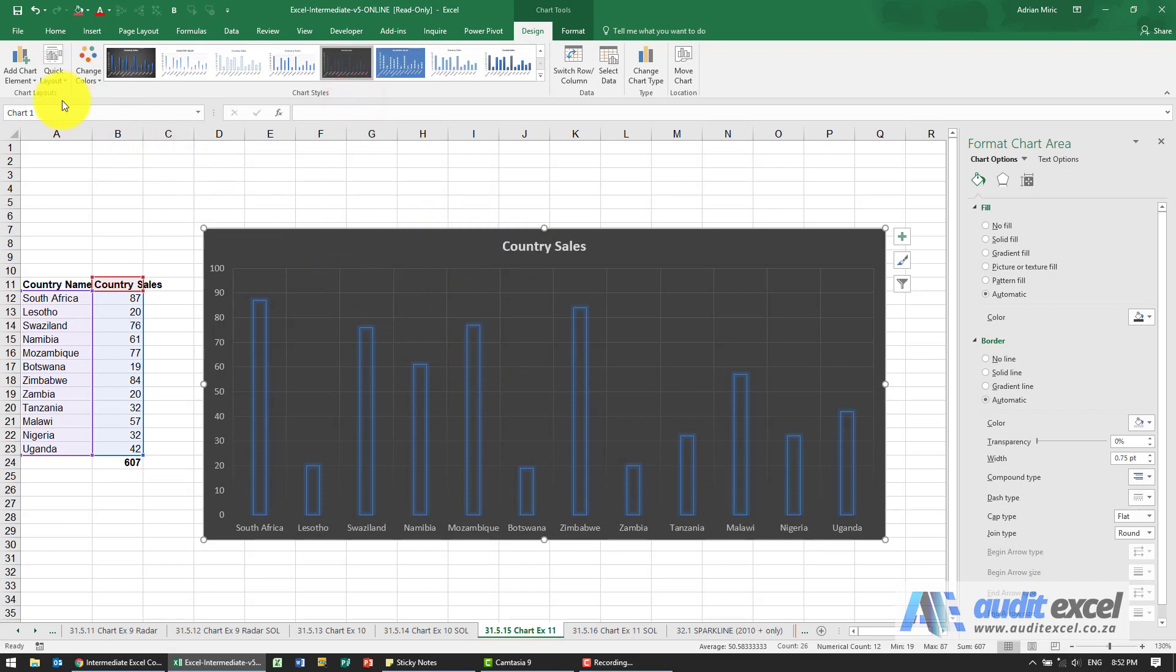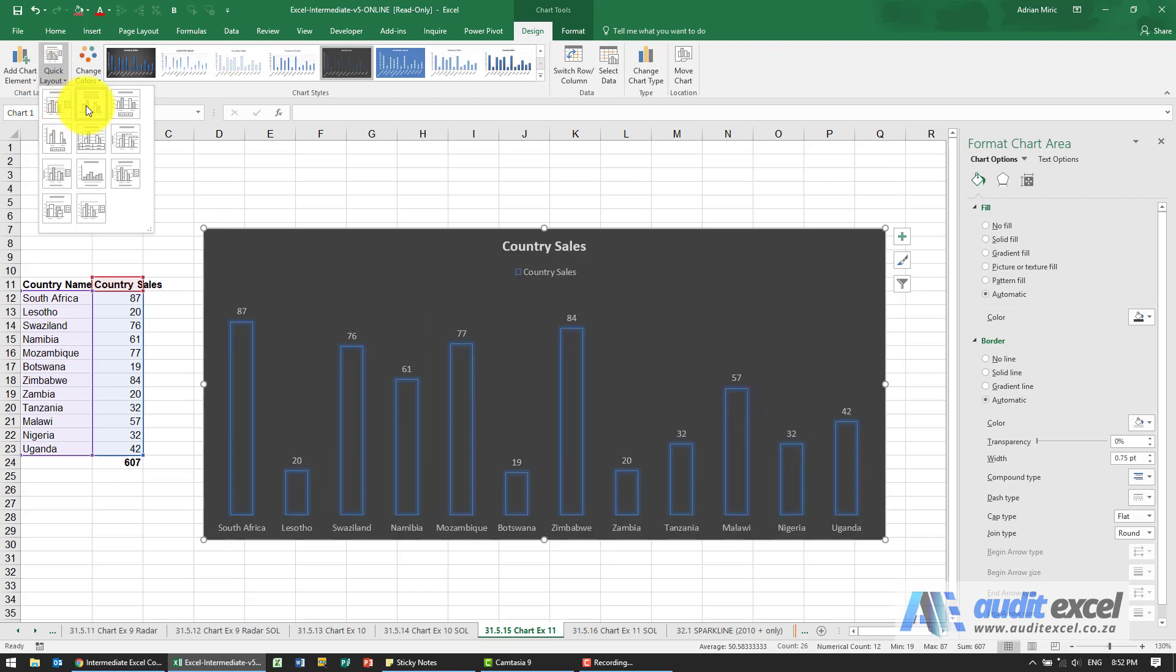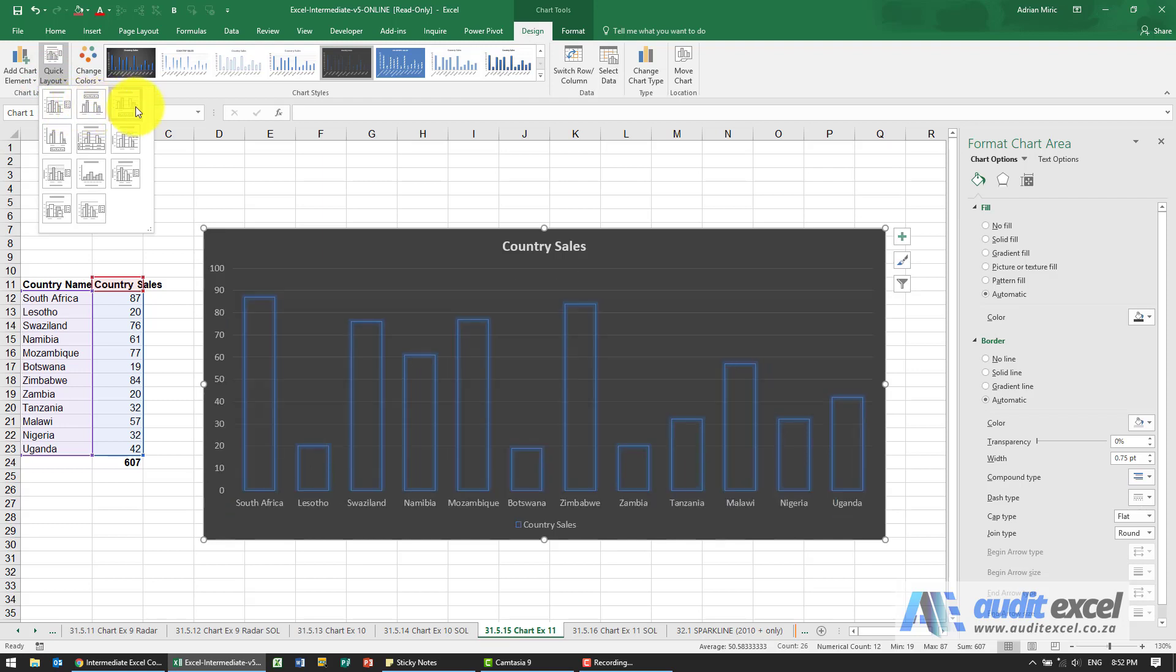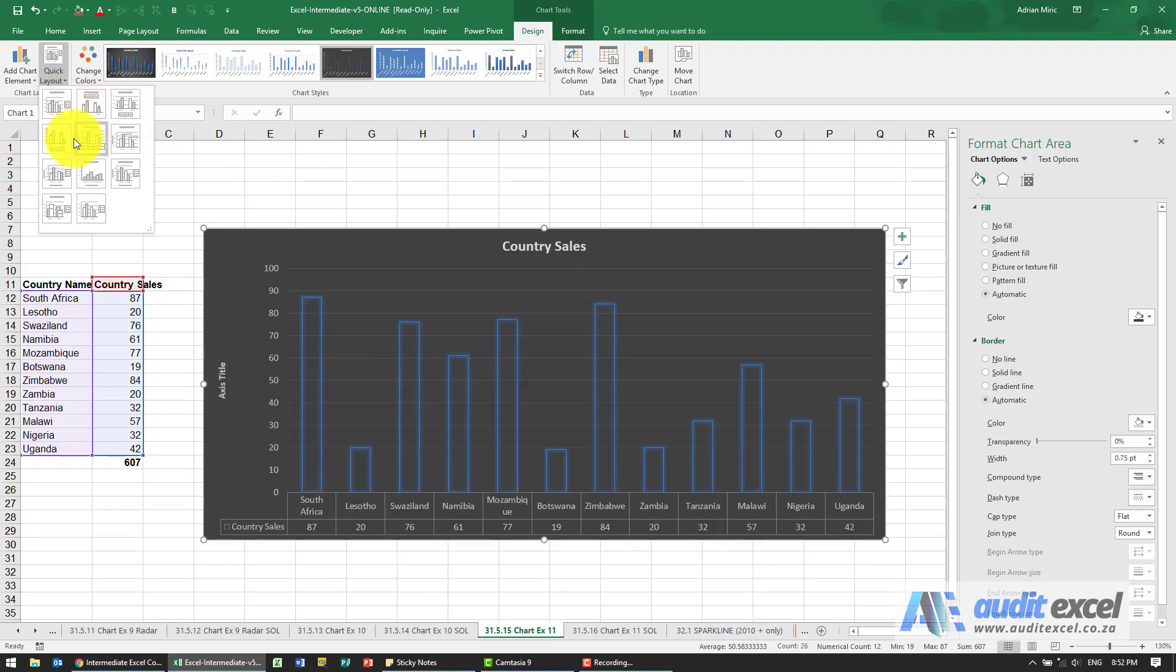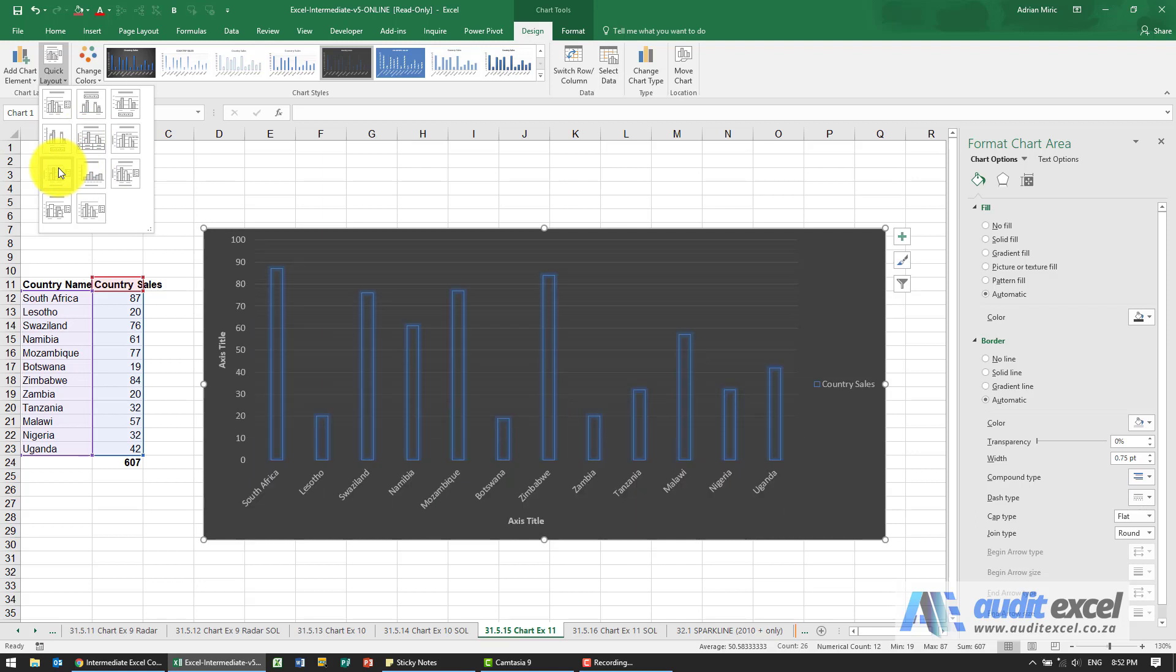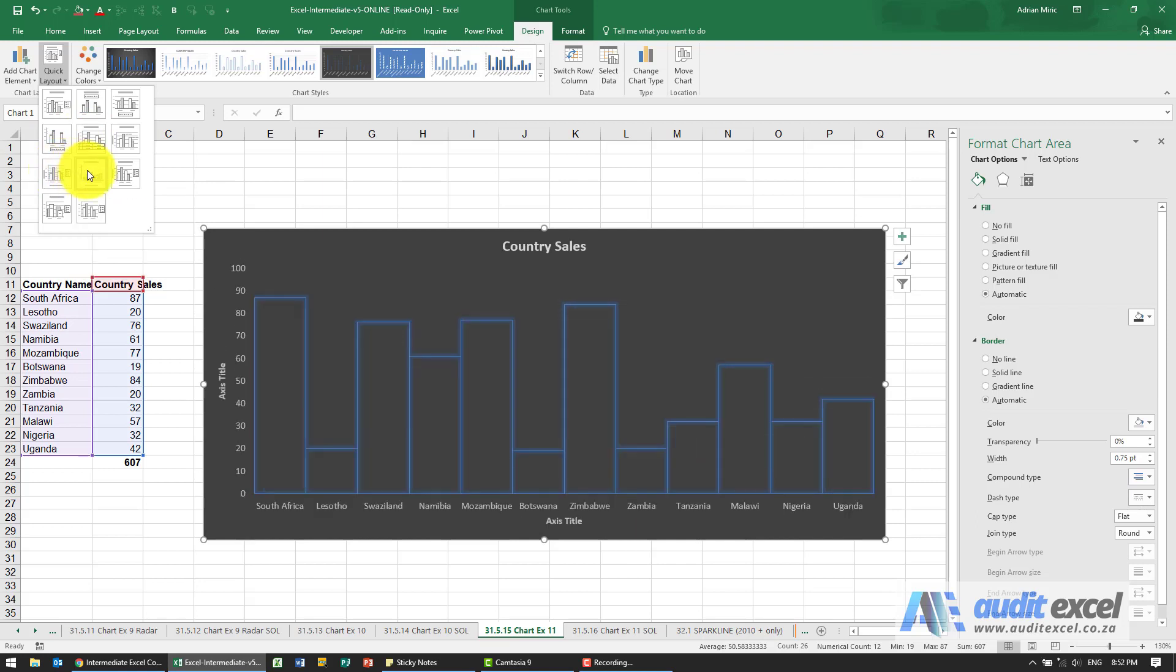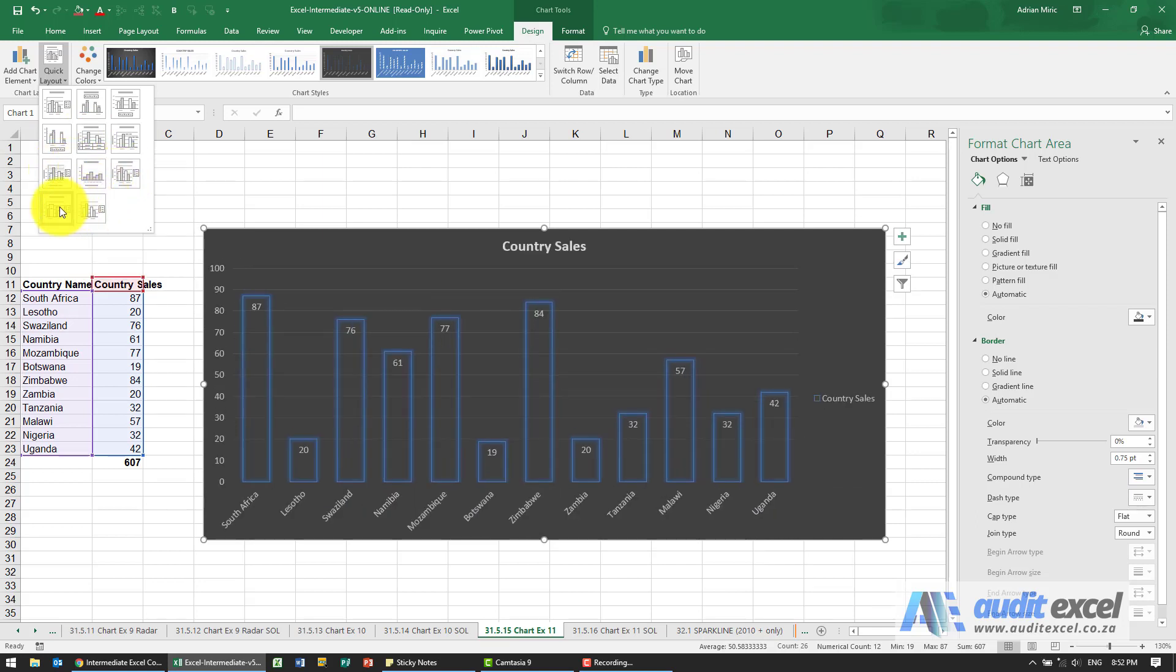Let's just see what other quick layout views we have. You'll see as you go through it you can find the ones that are closest. So in this case we wanted the labels inside so that one looks probably the closest.